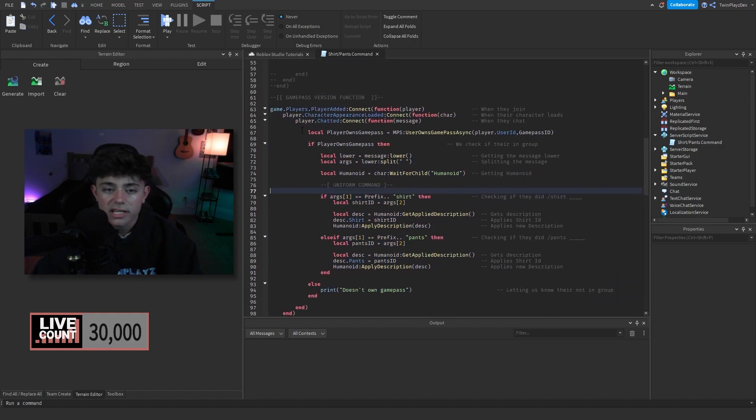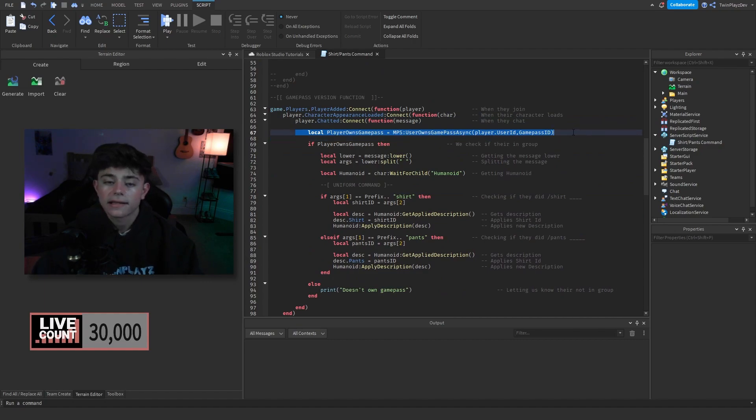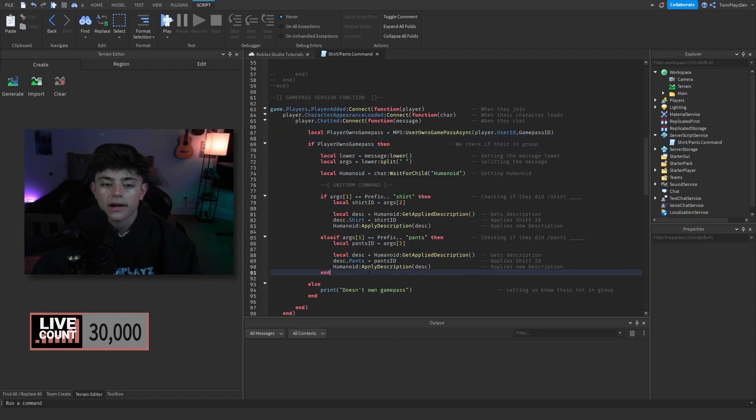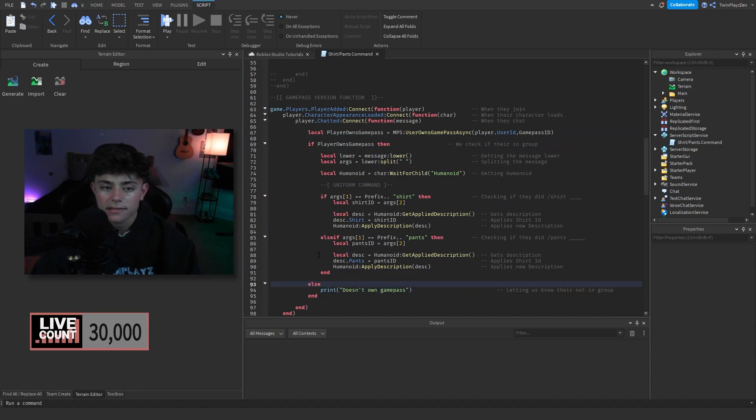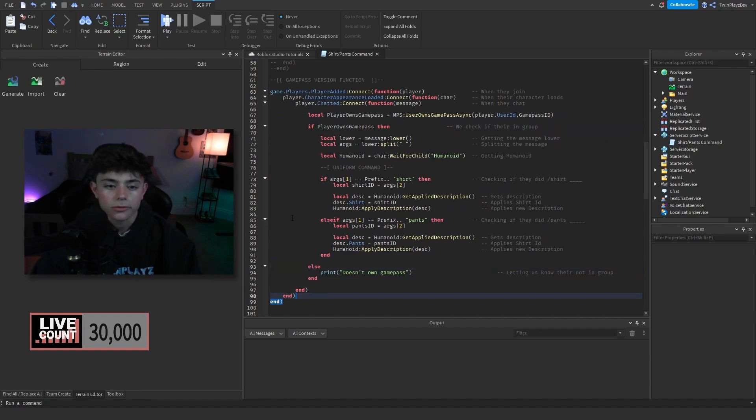Now what we did here is we check if the player owns a game pass, and if they own a game pass we do everything in here. And if they don't, we print doesn't own a game pass. Super simple stuff, nothing too hard with that. And you're grabbing the player.userid and the game pass ID right here to check if they own it.